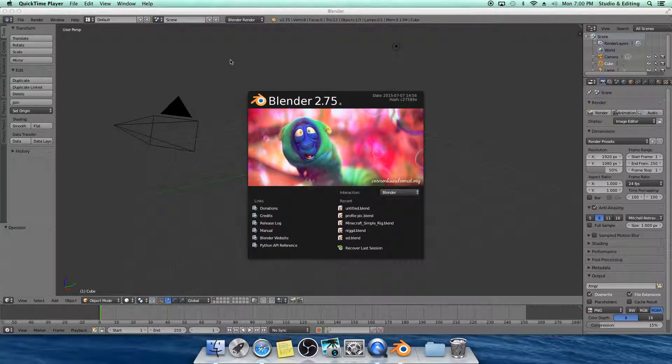Hey everyone, Spiderwakill here. I'm doing another Blender tutorial. I'm going to keep this up, so stay tuned for that.